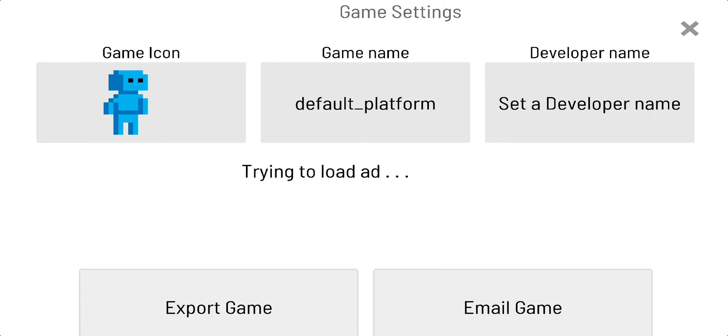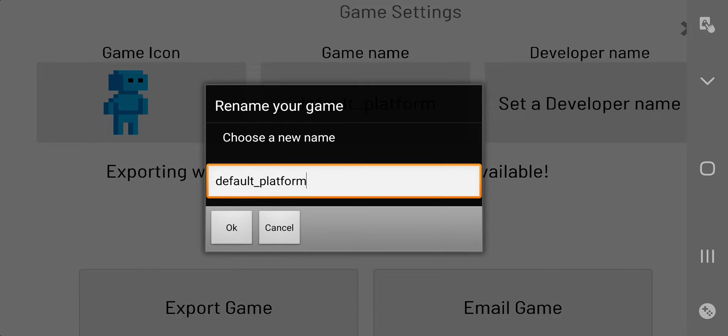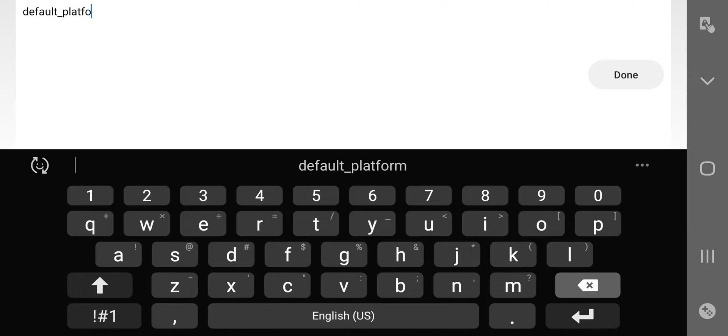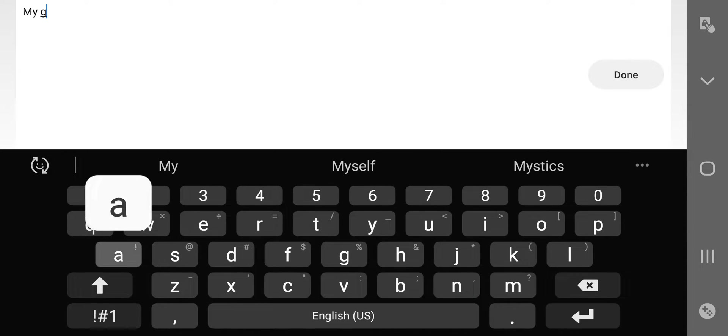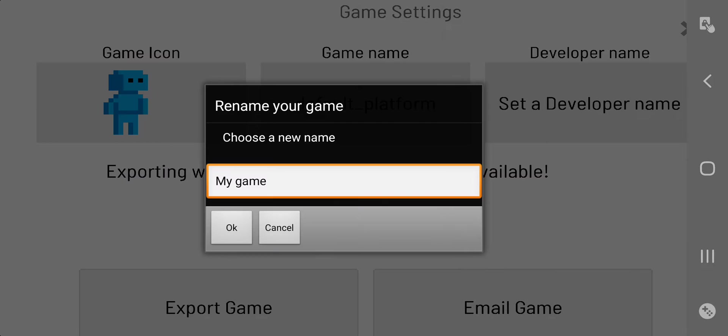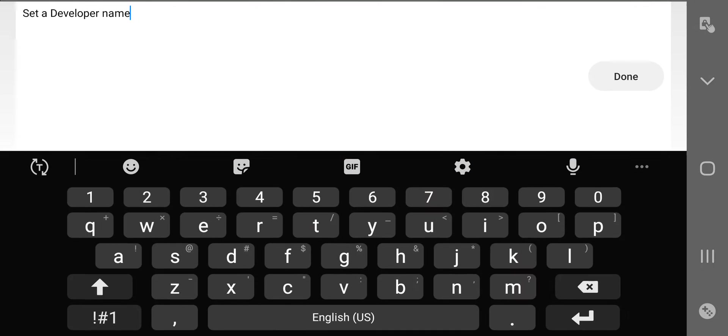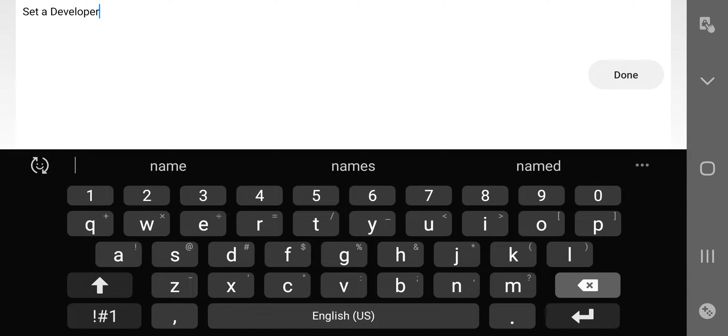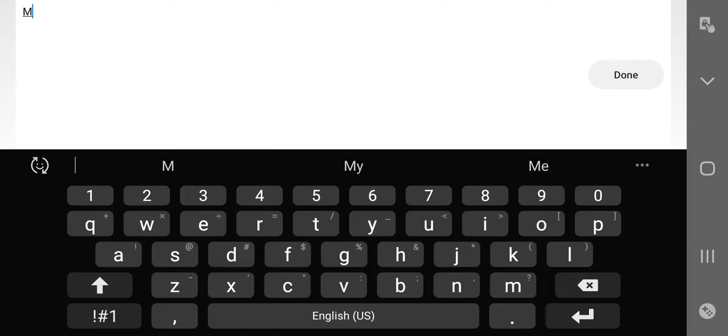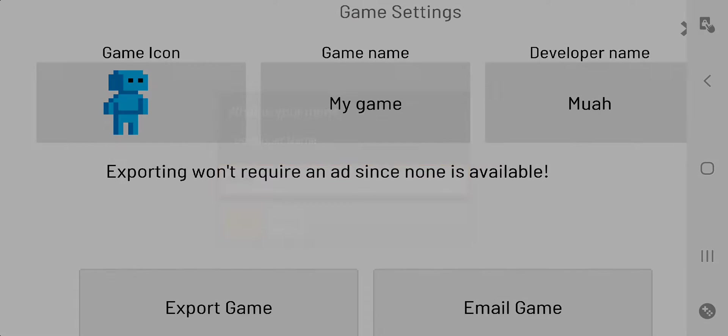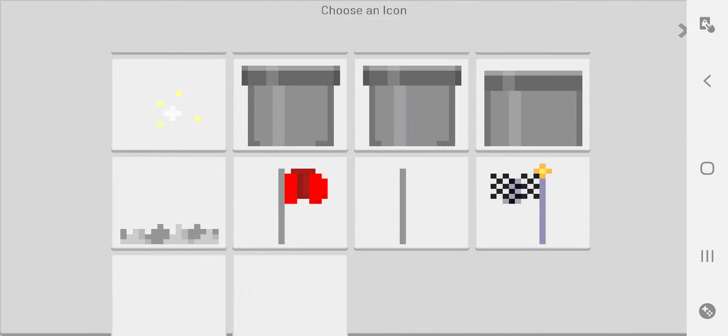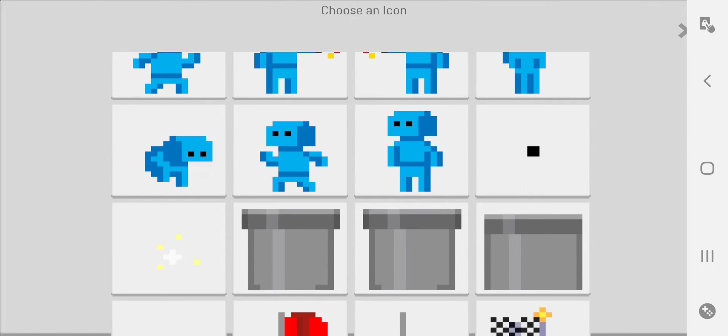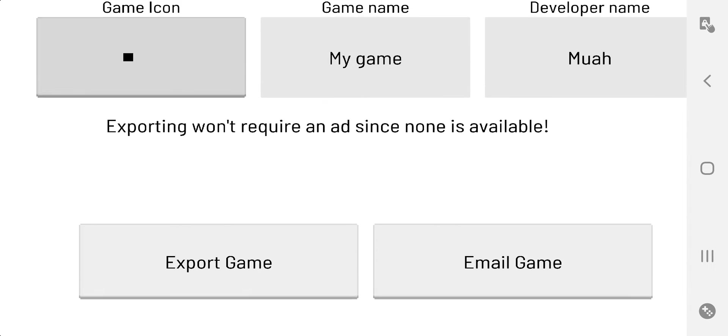So first go to settings, change the name of your game, my game. Change the name of a developer, change that to moi.